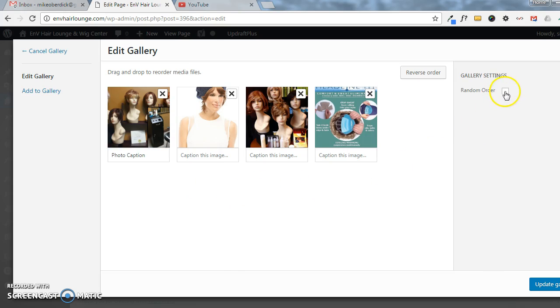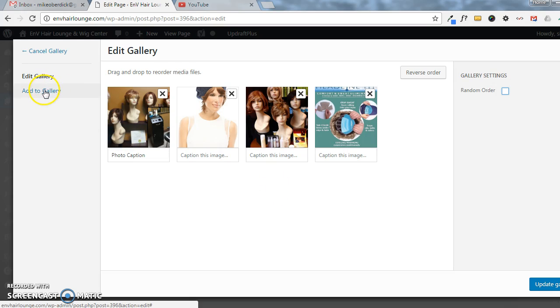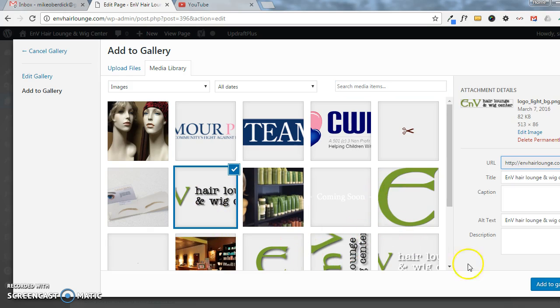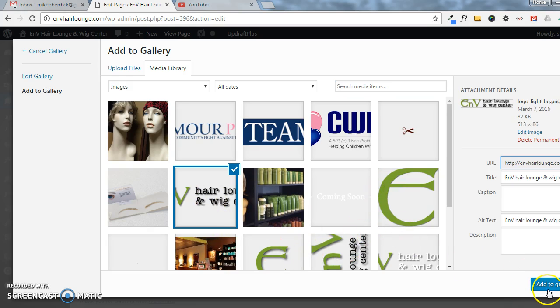You can randomize the order as well over here. If we wanted to add, we simply click Add to Gallery, choose a new image. I'll just choose the logo here.